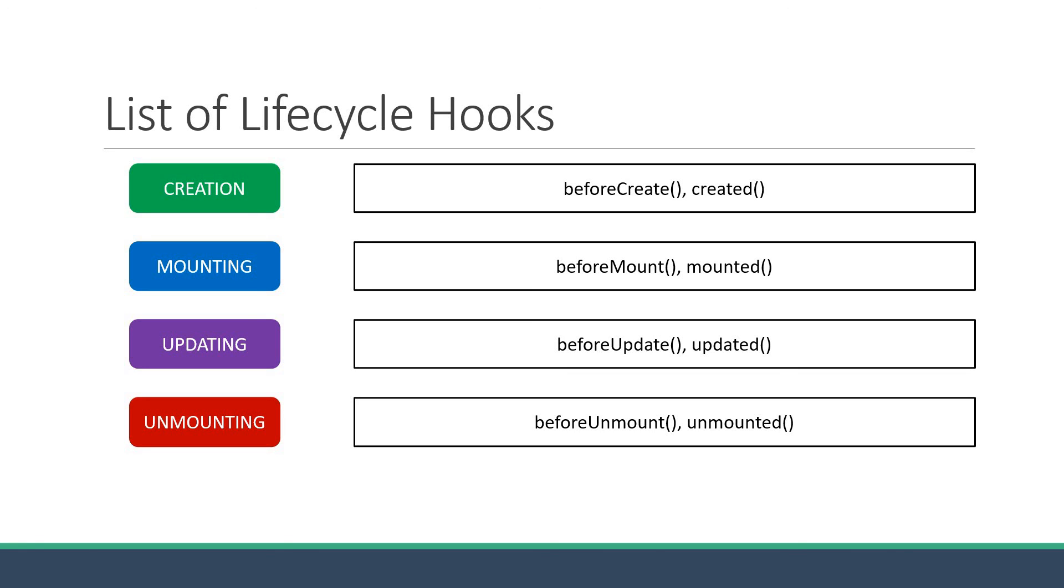The more relevant method here is probably the beforeUnmount method as your Vue component is still fully functional. You can perform some cleaning up like cancelling network requests, removing manually added event listeners, cancelling subscriptions and also invalidating timers from setTimeout or setInterval.